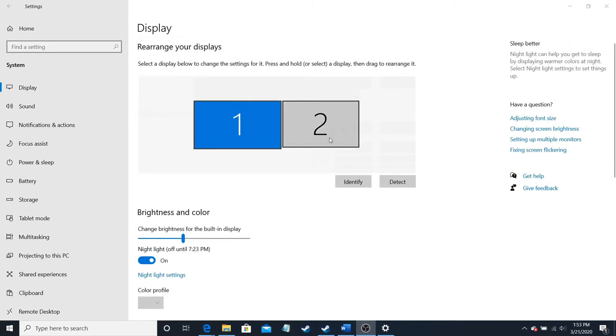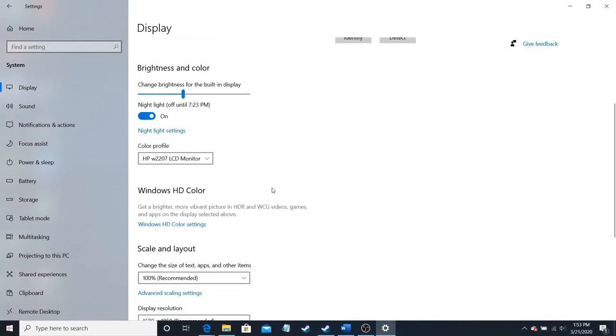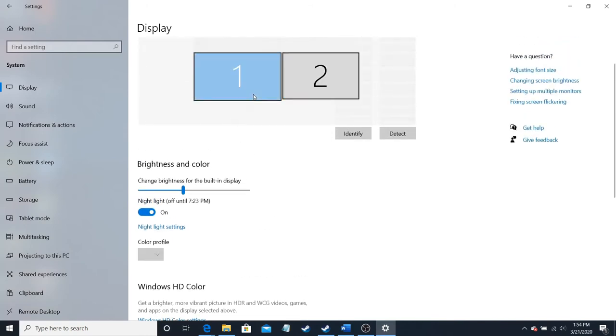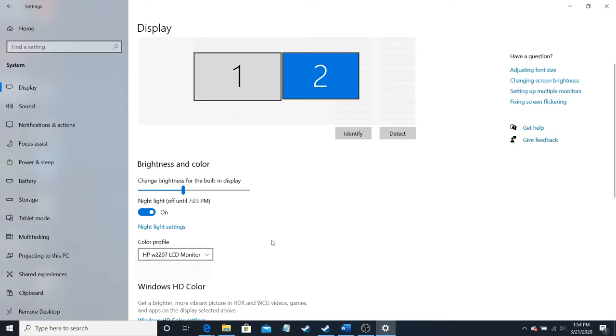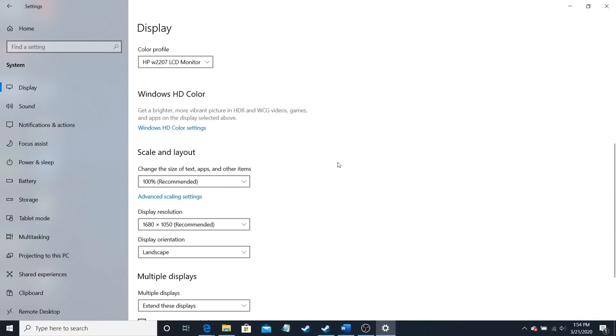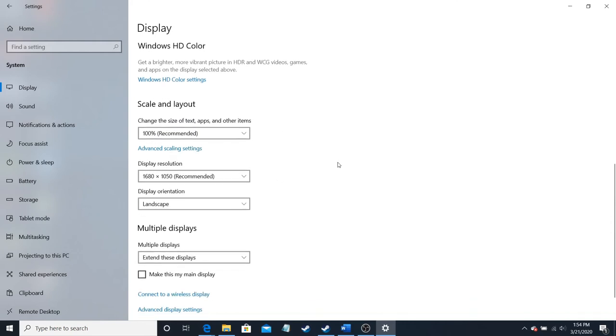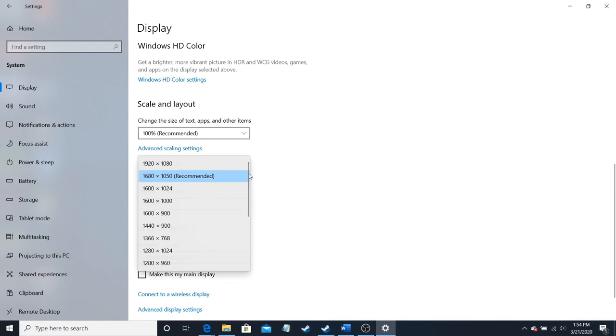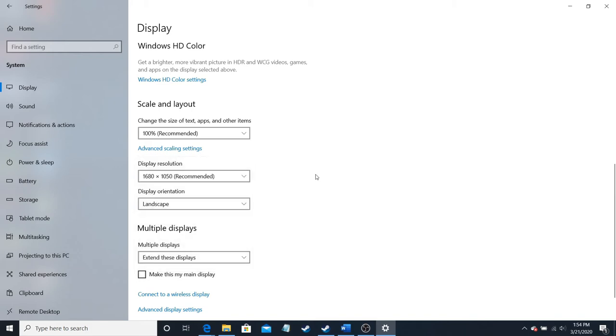And you can change either display's resolution. Do that. The color profile. You can change the size of the text. And whatnot. You can change the resolution. This is the maximum resolution. Or, it's the screen resolution anyway. The screens I have are two different resolutions. The one I have plugged in is like a decade old, so it's not up to today's standards.